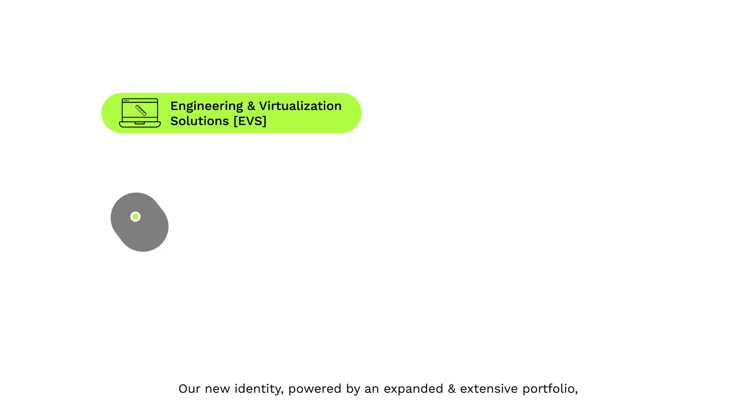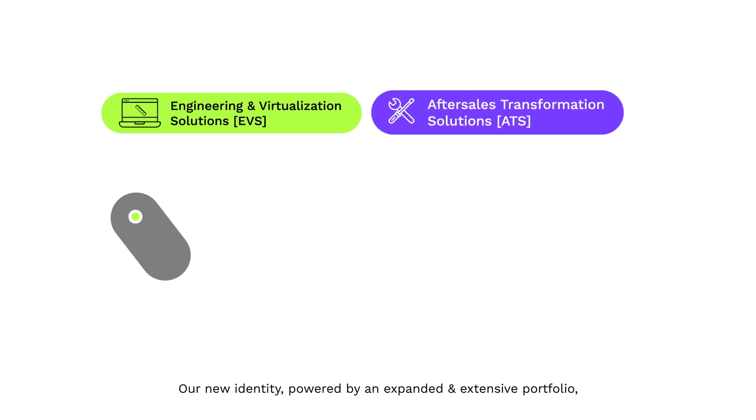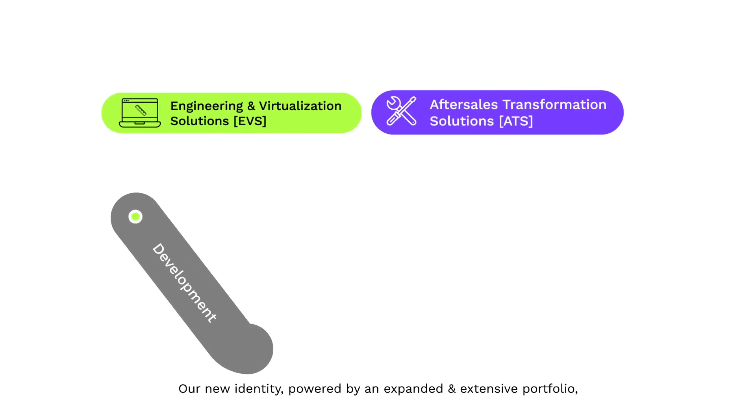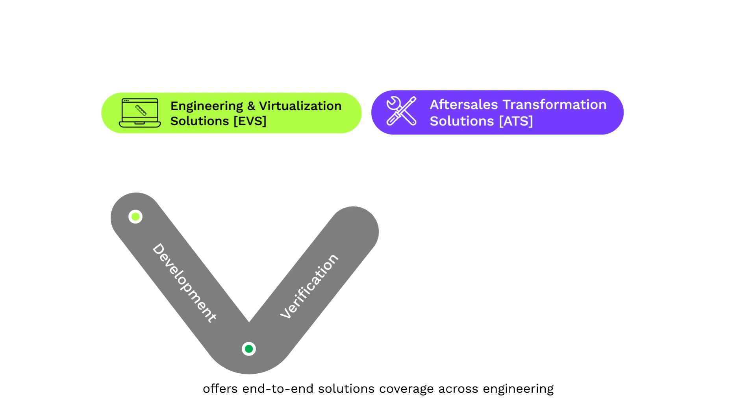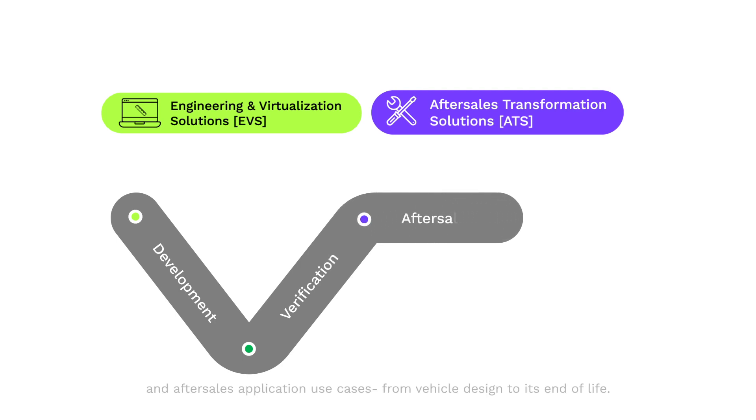Our new identity, powered by an expanded and extensive portfolio, offers end-to-end solutions coverage across engineering and after-sales application use cases, from vehicle design to its end of life.